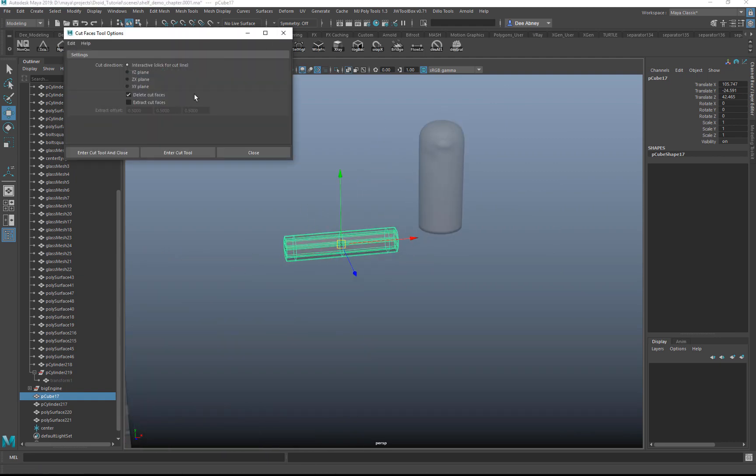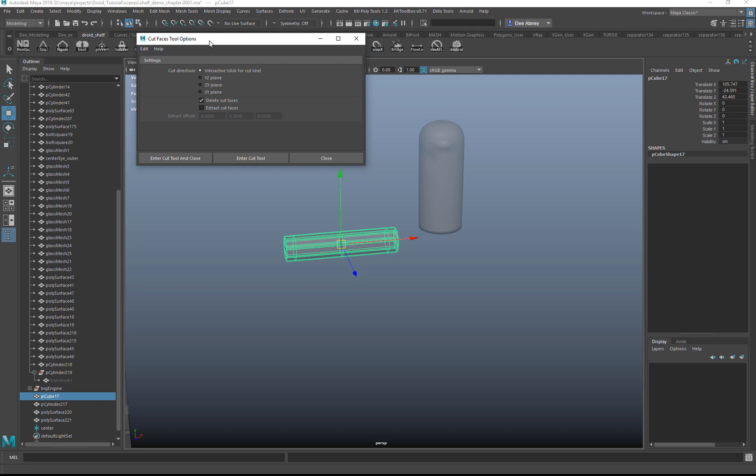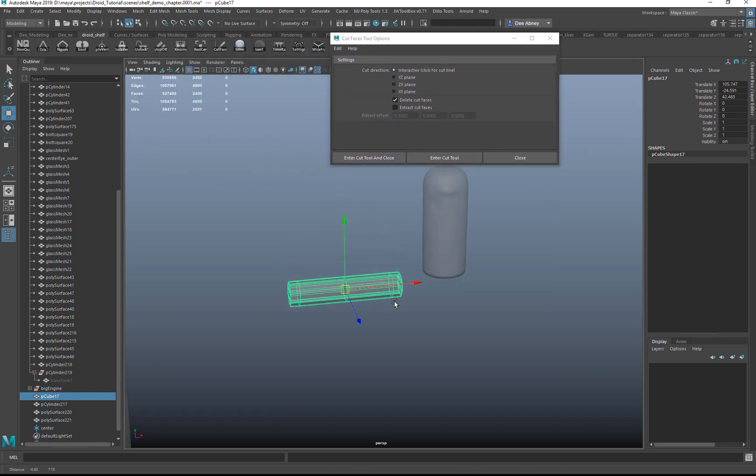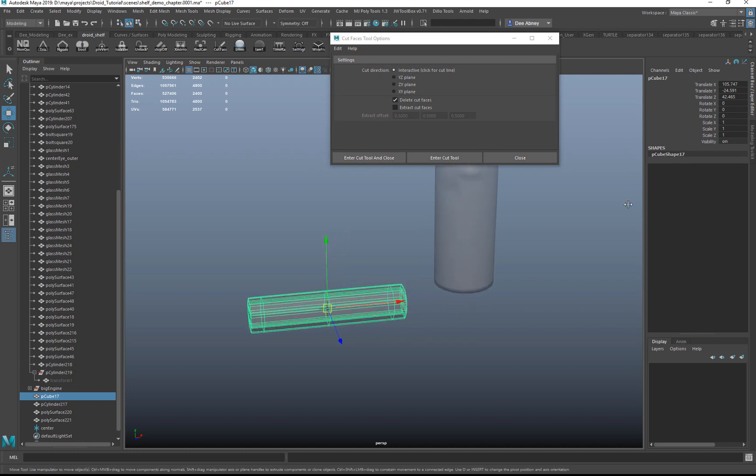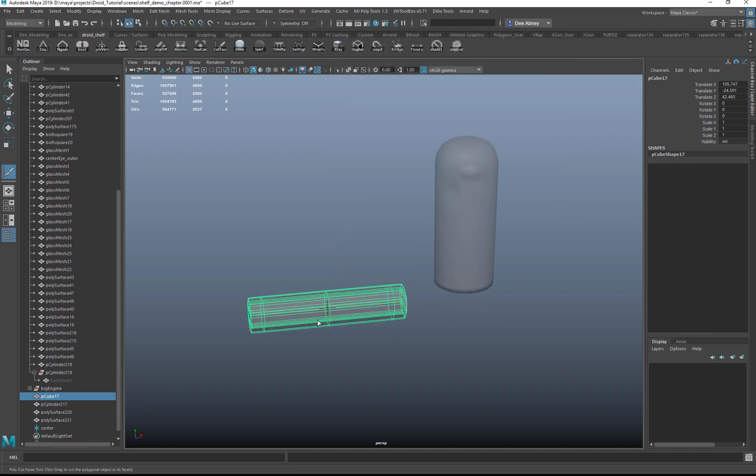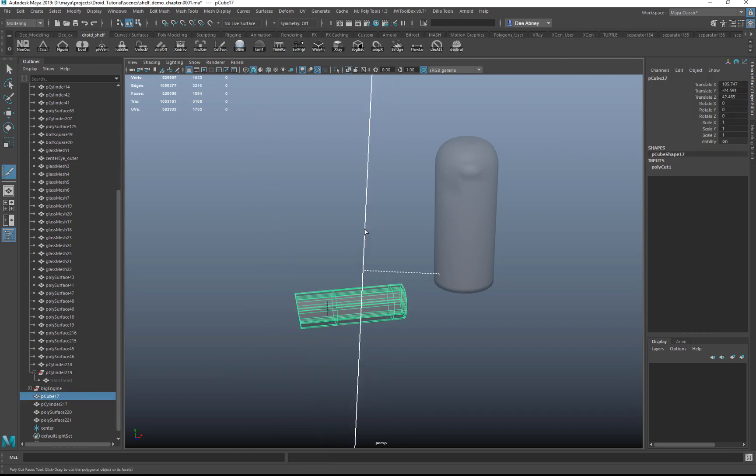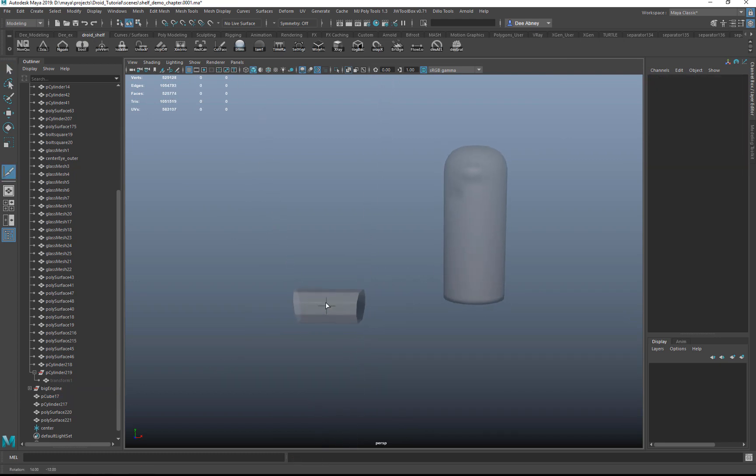Cut faces. This will pop up the older cut faces tool that Maya has that's now kind of hidden. So I find it a little bit faster than the new multi-cut. Delete option, and then you just enter, cut, close, so then you can delete the faces off of there.